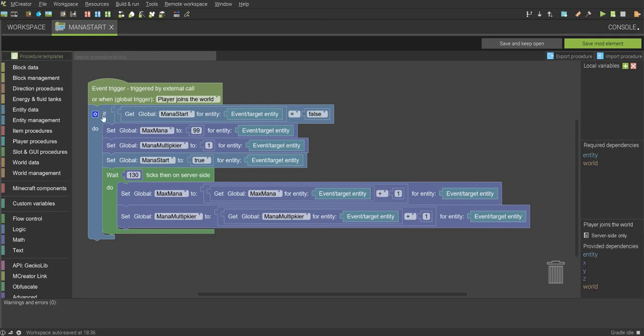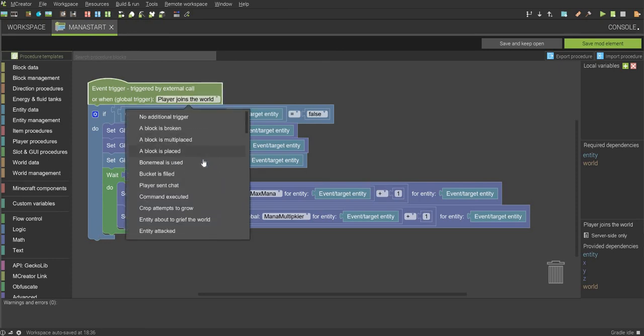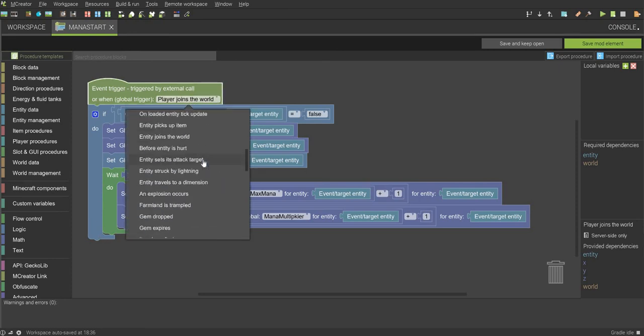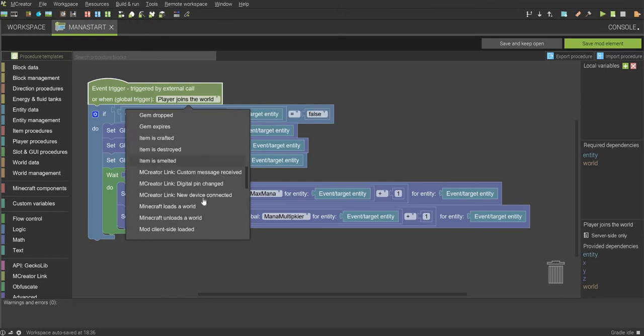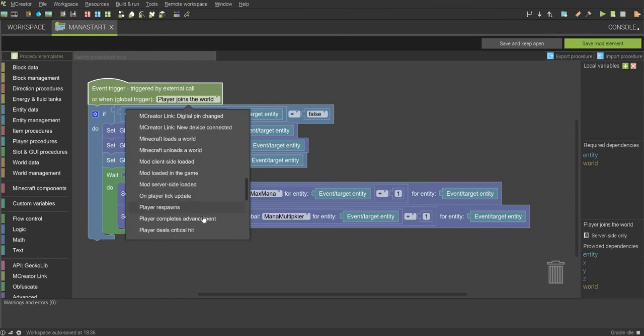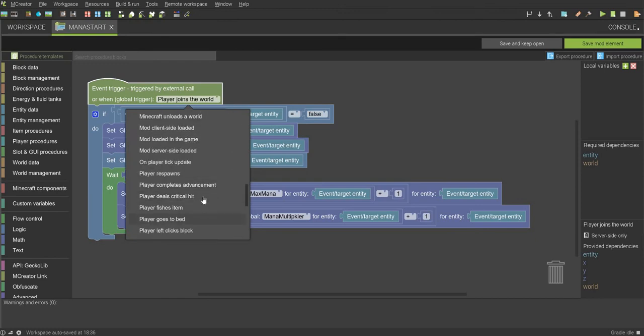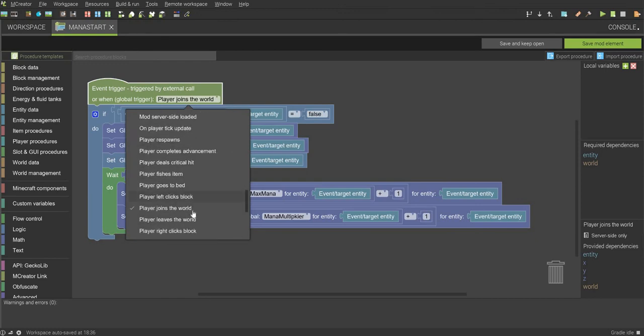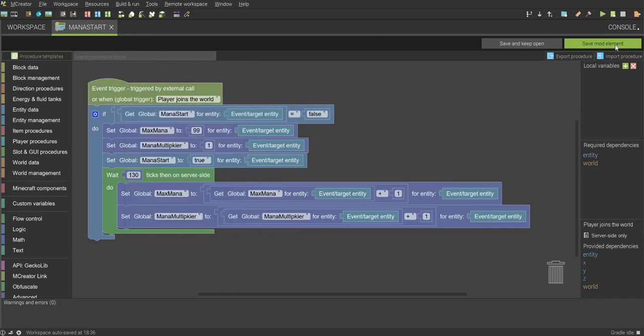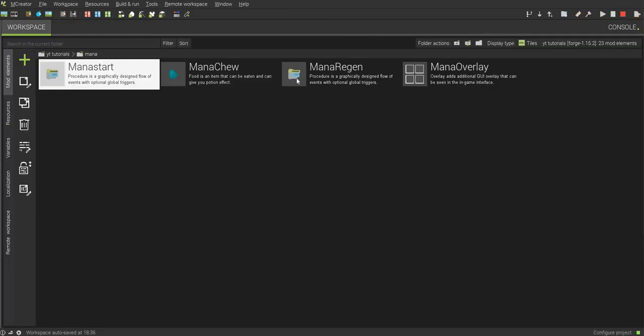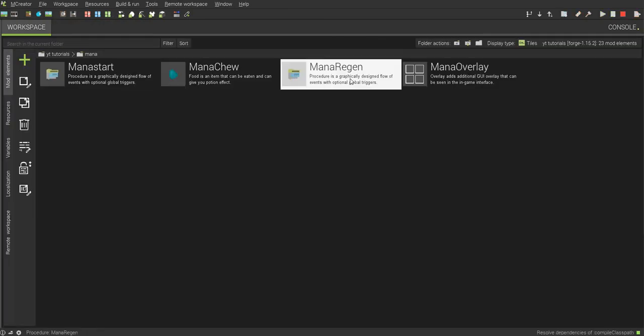If you don't want to do that, you can just look at this and recreate it. It's not too hard, it's actually fairly simple, and make sure you set the player tick update to when player joins the world. It should be right down here, and then click on that, and then click save mod element.